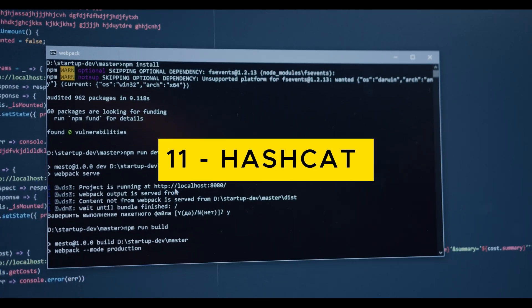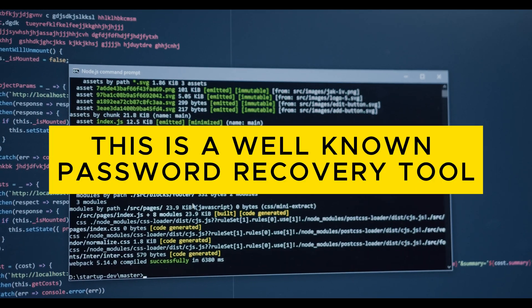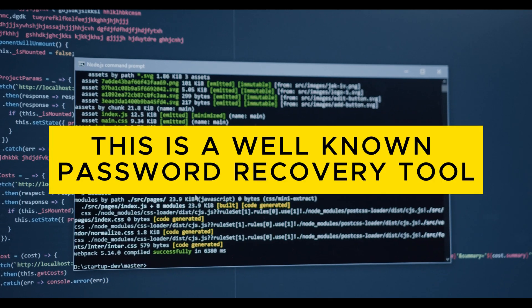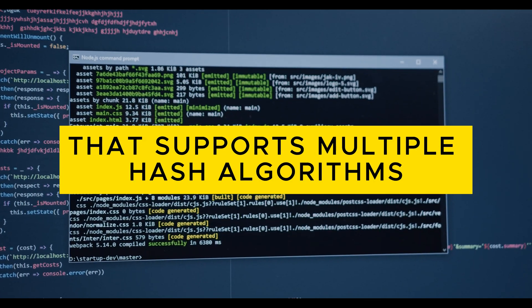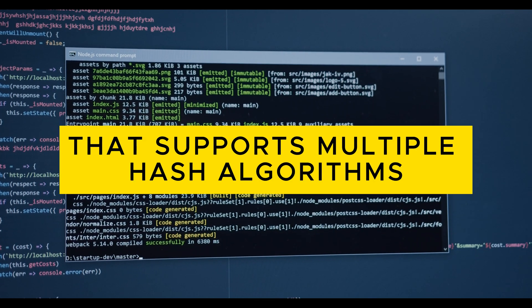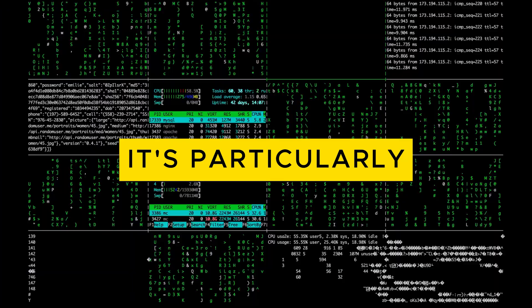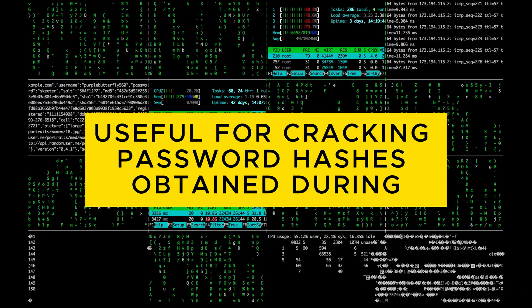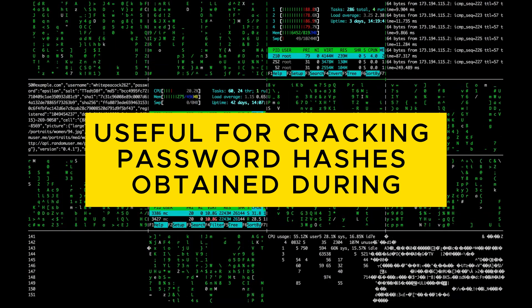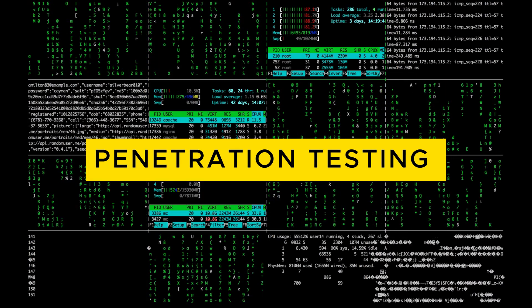11. Hashcat: This is a well-known password recovery tool that supports multiple hash algorithms. It's particularly useful for cracking password hashes obtained during penetration testing.